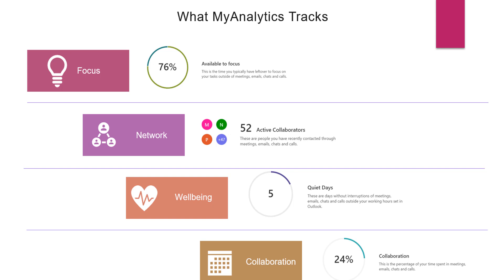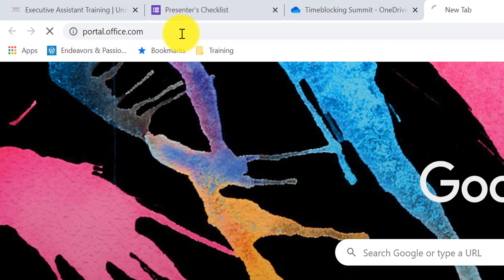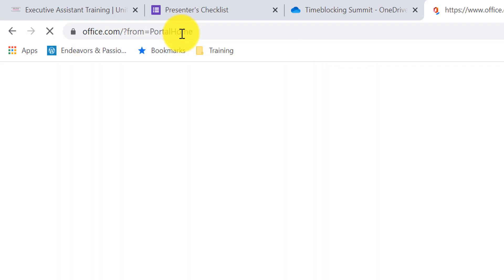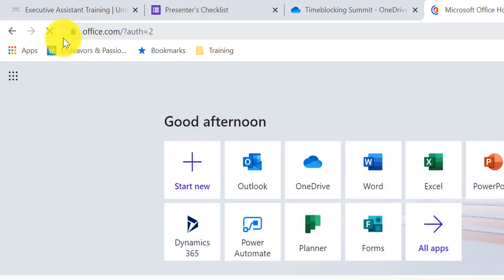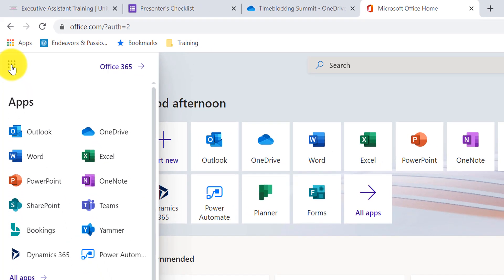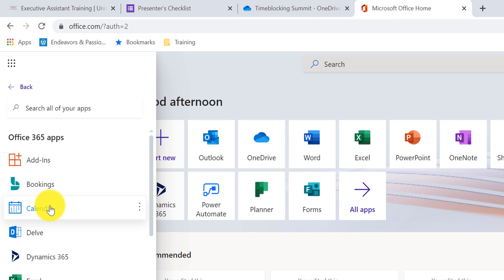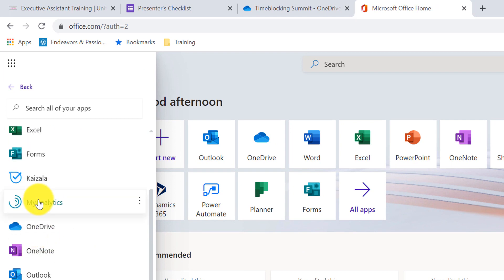And number four is collaboration. This actually tracks how much time that I'm spending collaborating with my colleagues or with team members that are really important to me. So I'm so excited to show you MyAnalytics because if you are trying to increase your productivity and you are in the Outlook environment, this, in my opinion, is a game changer. Simply go to portal.office.com to sign in. And once you've done that, on the far left, you can click on this icon and open up your app. And then from here, you can click on All Apps and MyAnalytics is right here.